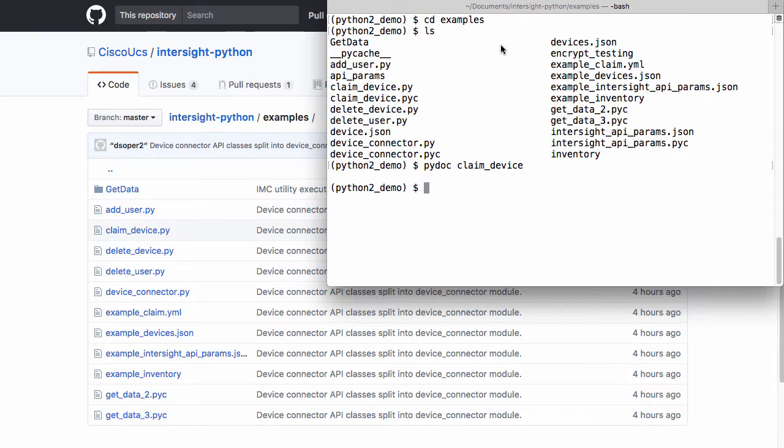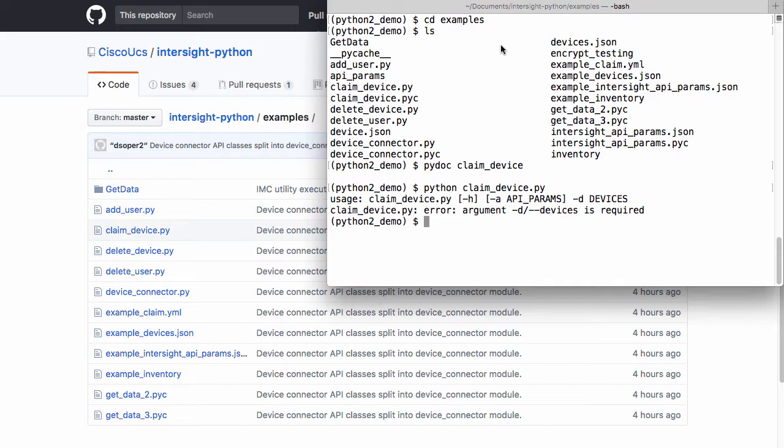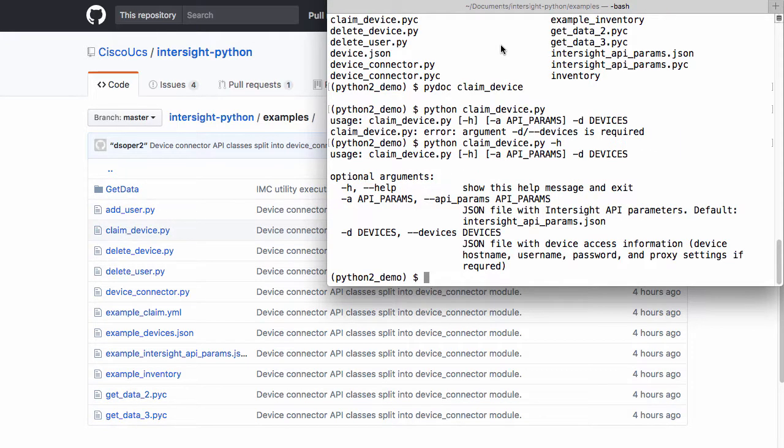And most of the scripts in this examples directory also include example usage. And if I add the help or dash h option, I get more details on usage of the scripts, including required and optional parameters.